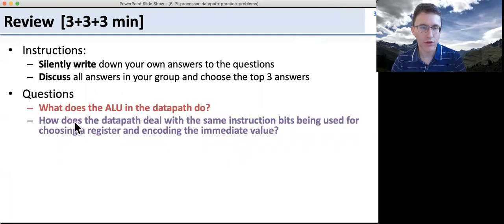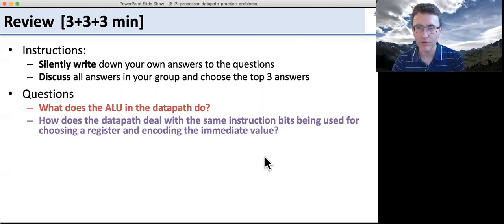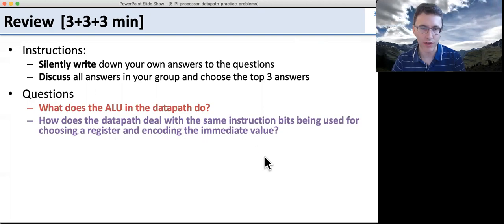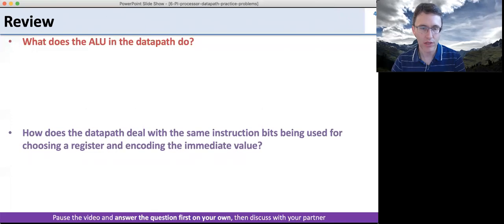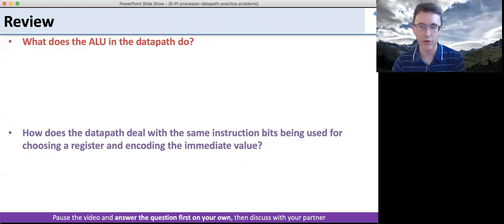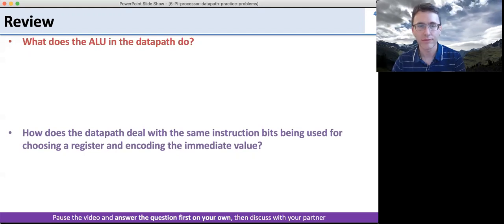Here are two questions: What does the ALU and the data path do? And how does the data path deal with the same instruction being used for different things? Go ahead, pause the video, answer the questions first on your own, and discuss them with your partner.